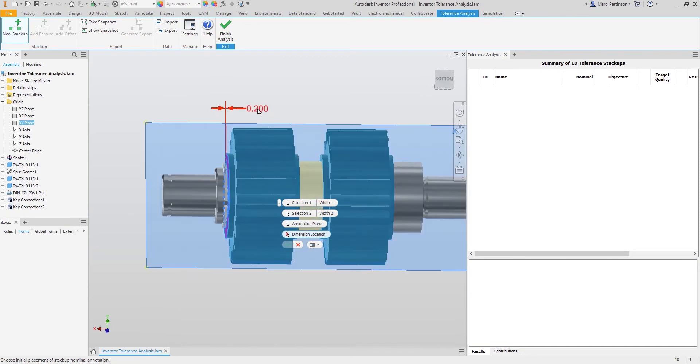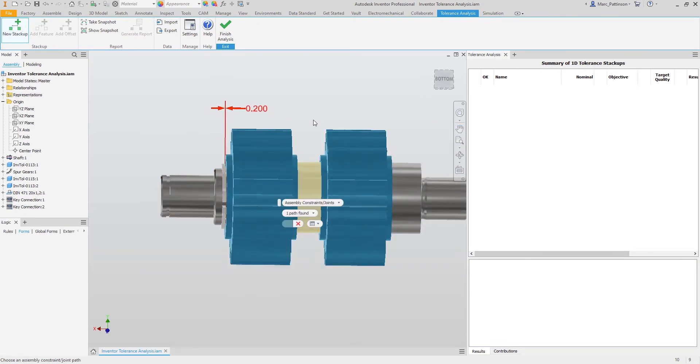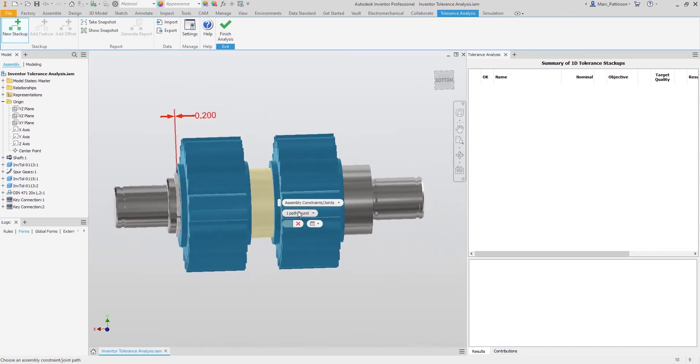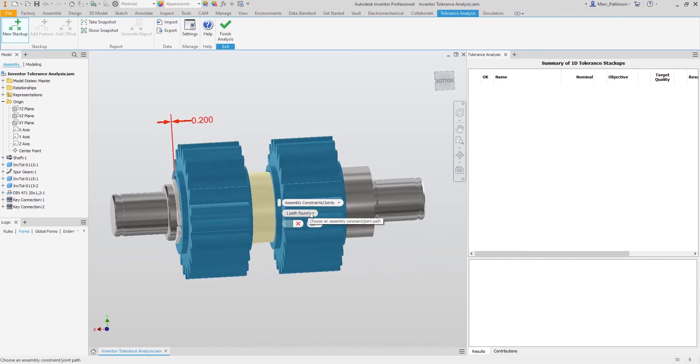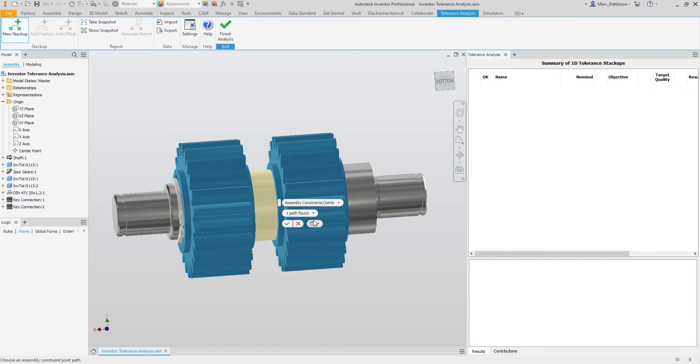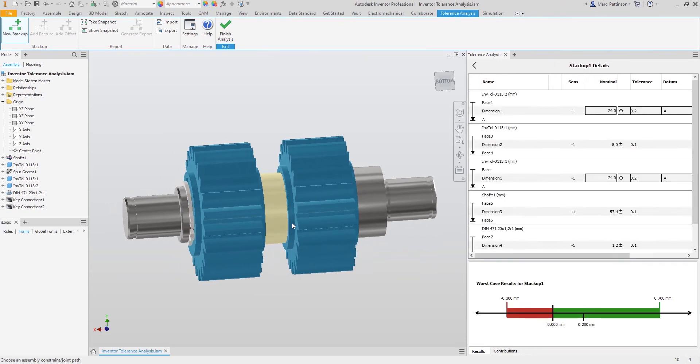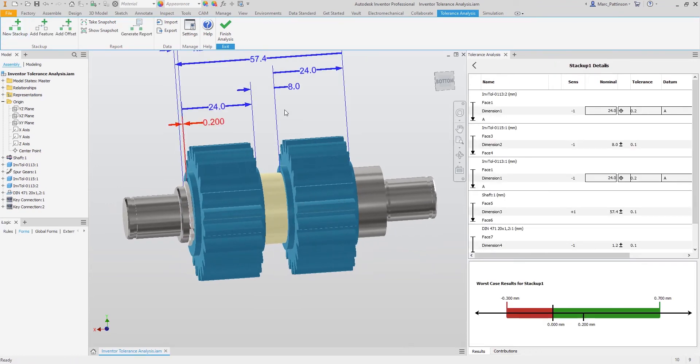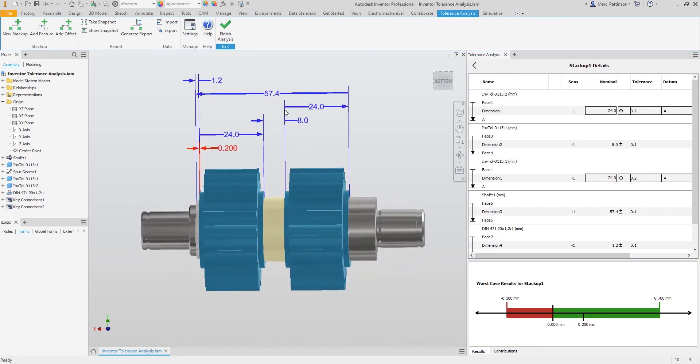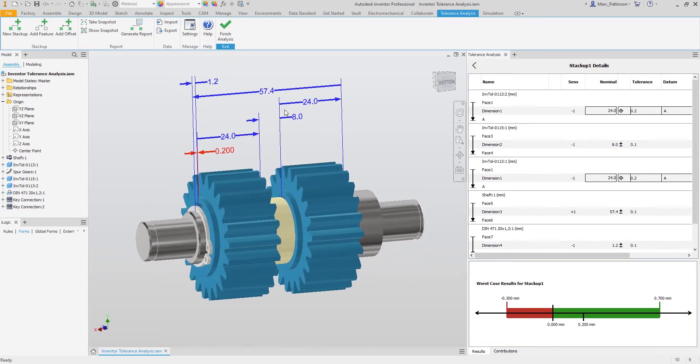Once we have placed the dimension, you will find that one path has been found through all of our components. This is based on the constraints that we have used within the assembly. It now goes away and builds up all those dimensions for me. Of course you can select the components manually, but for this example we are just going to use the automatic loop function.